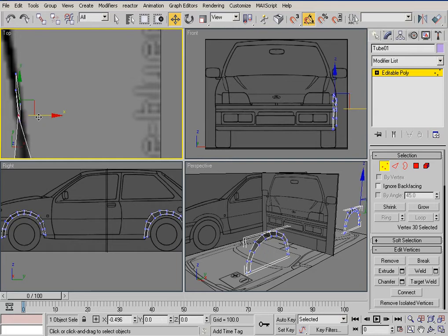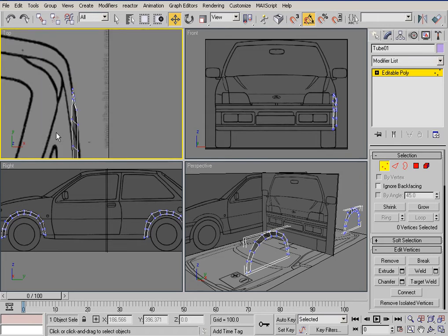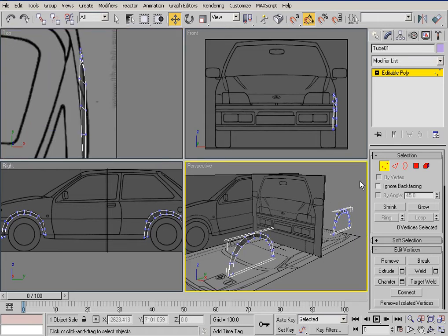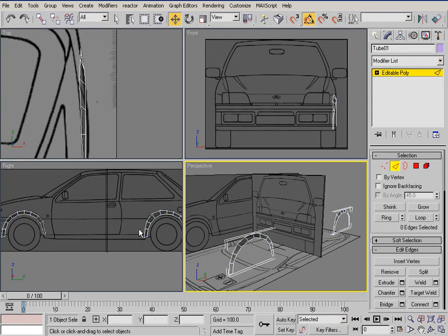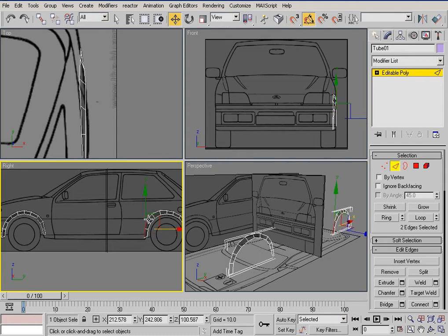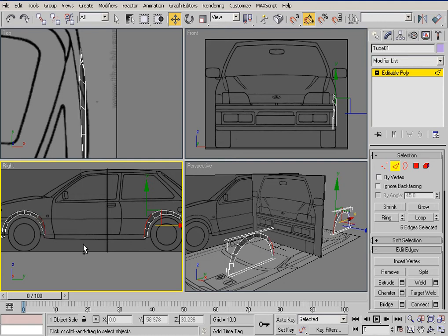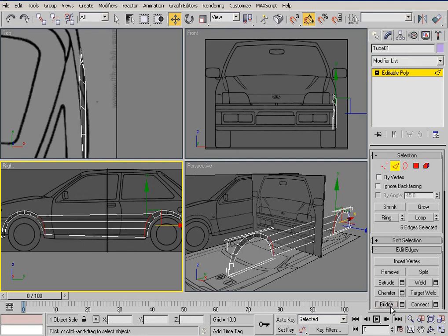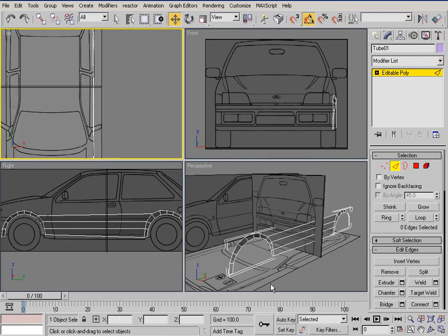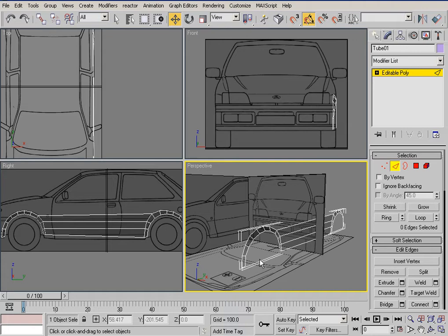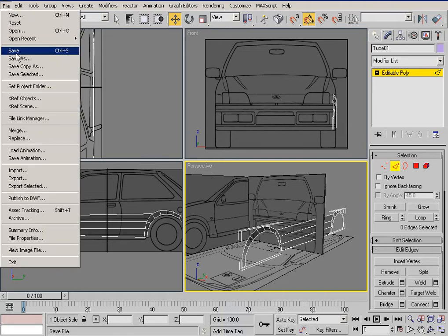Bring that in, just try to align it. Now select the edges — select these three edges right here and just do a bridge. Let's just keep it simple for now. Save the file.